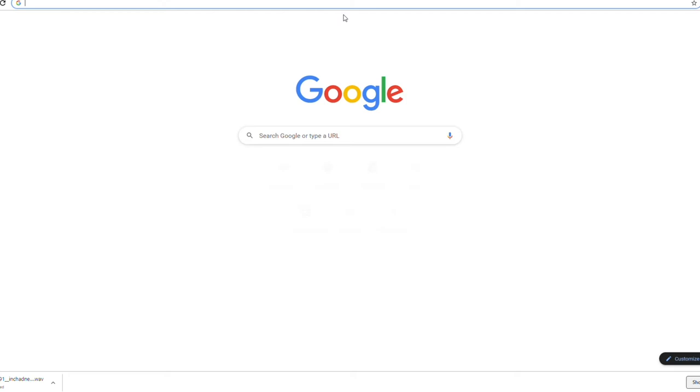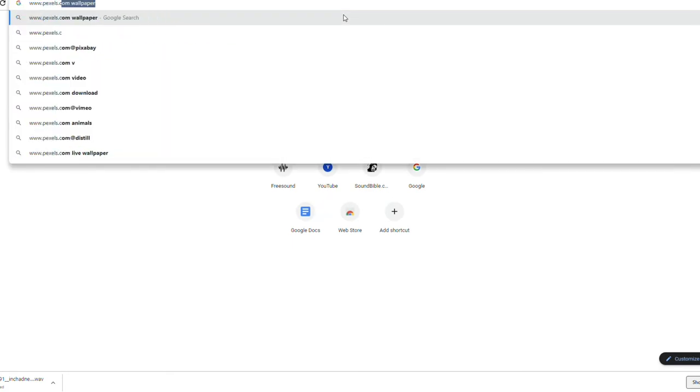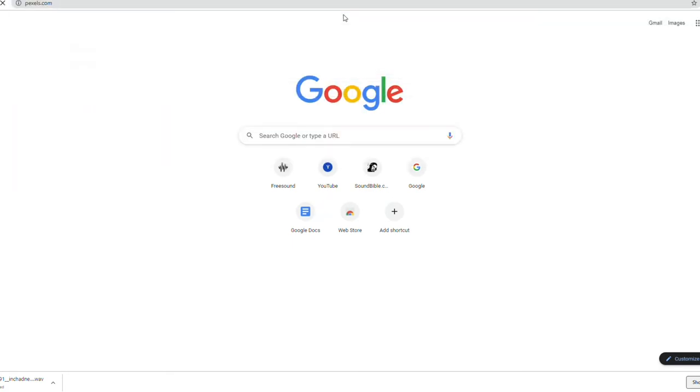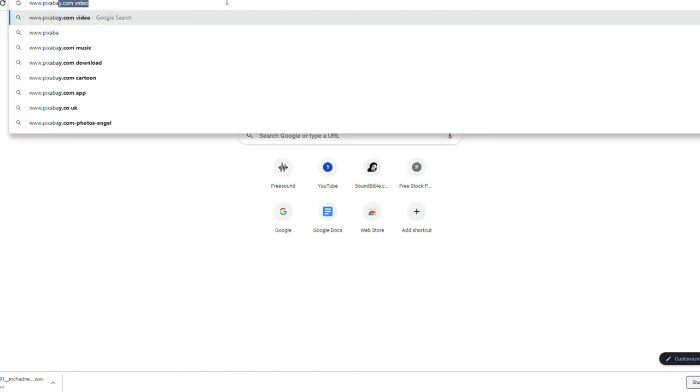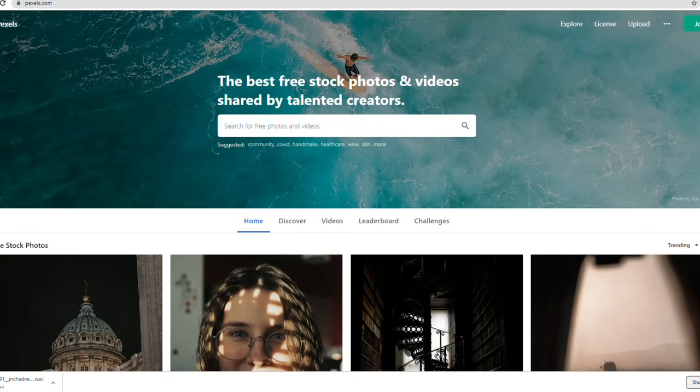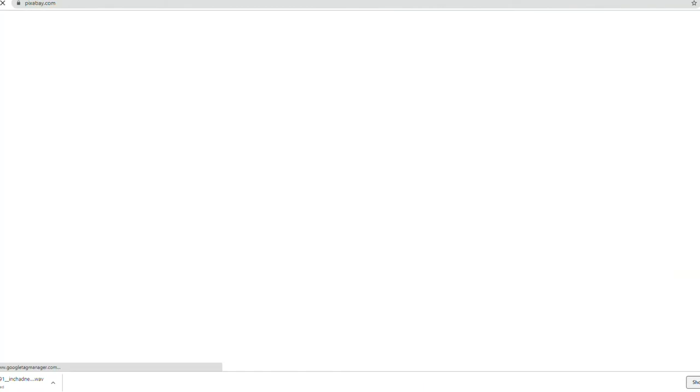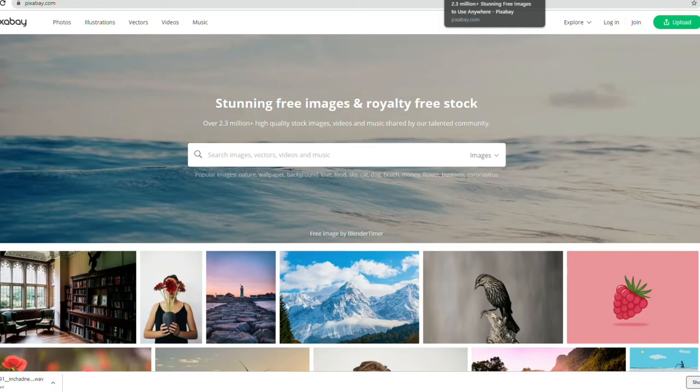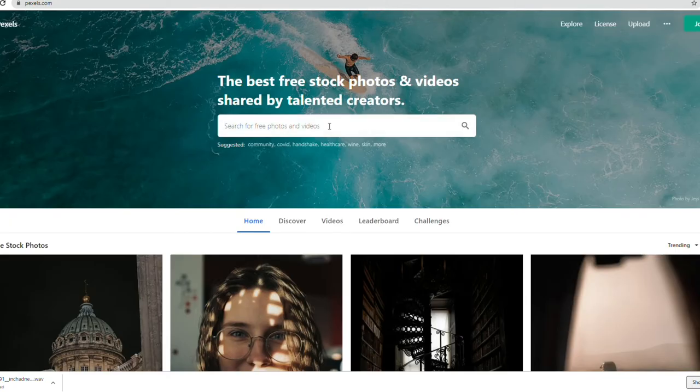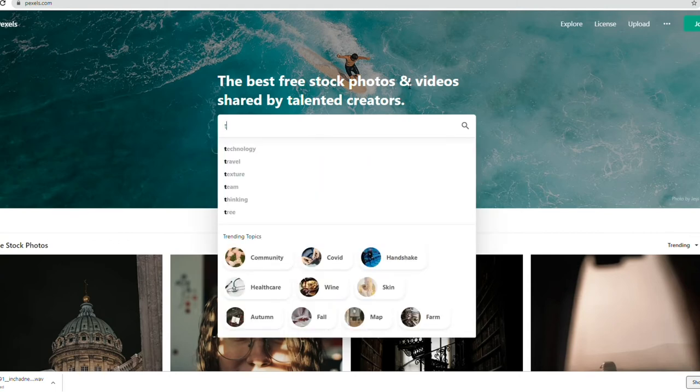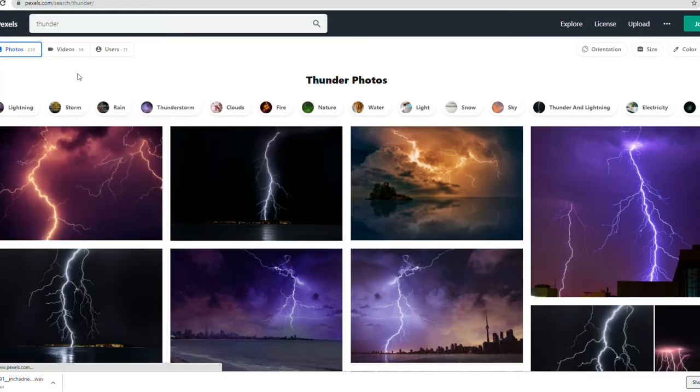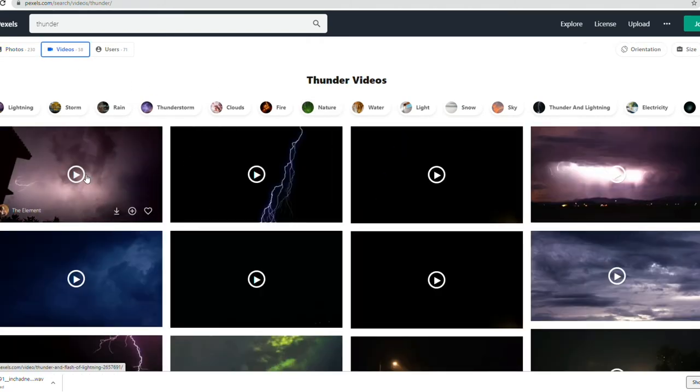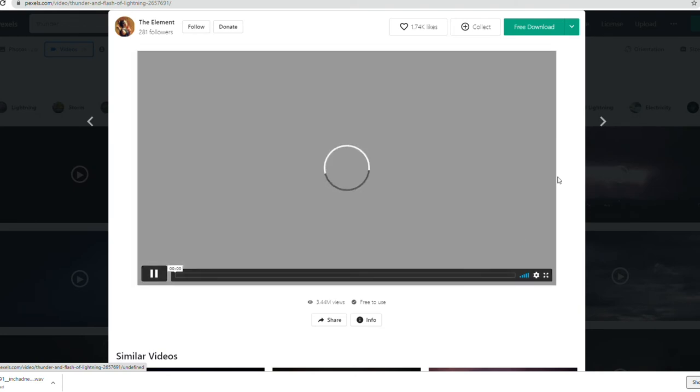The next step is to find a video that perfectly fits the sound you downloaded. In my case, I will need to find a thunderstorm video. You can go to pexels.com or pixabay.com to search for a video. These websites are royalty-free and you can use them in your videos. For now, I will use pexels.com - you can choose whatever you prefer.